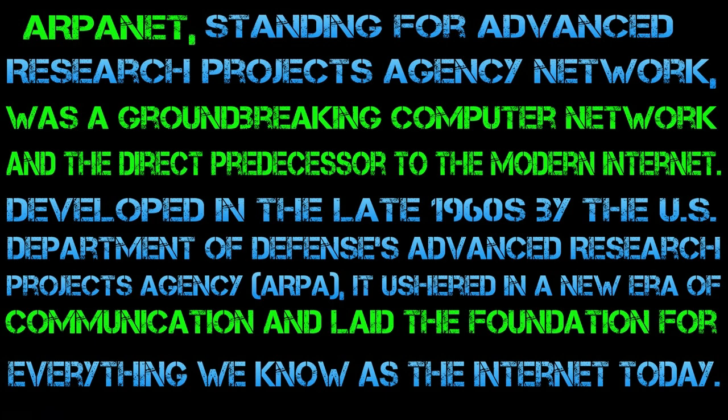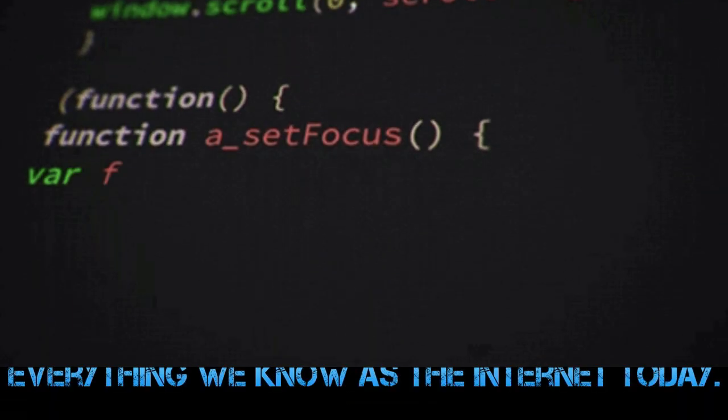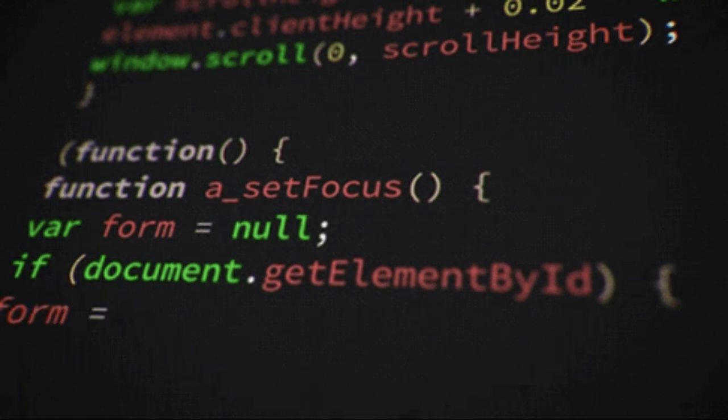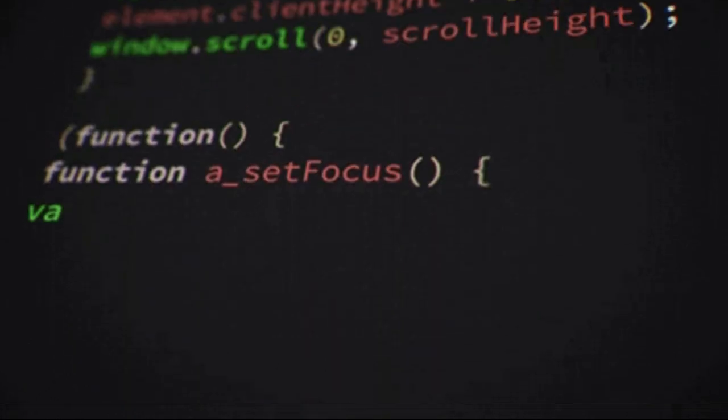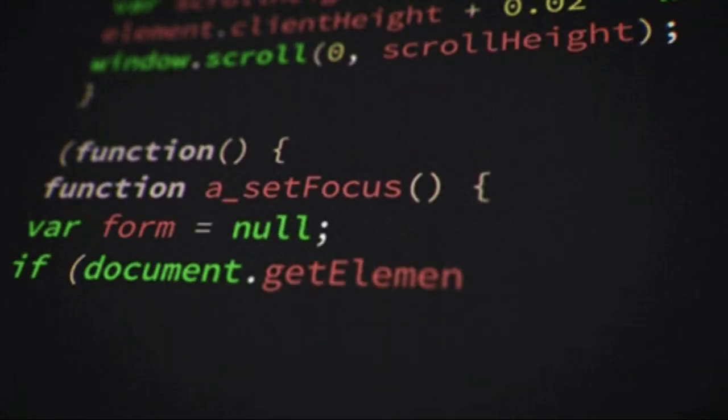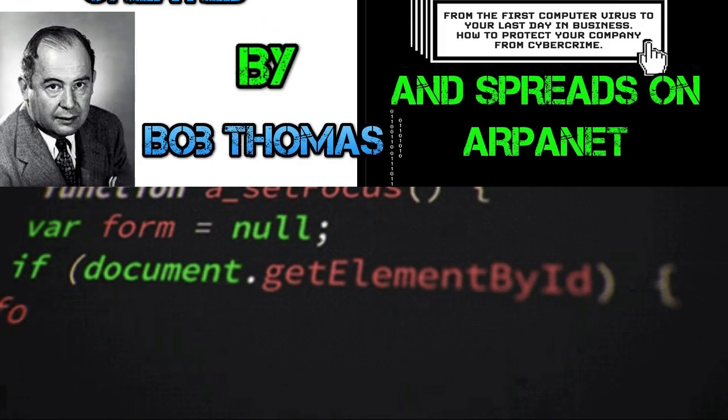In 1971, the concept of computer viruses and dedicated antivirus software had not yet fully emerged. The first recognized computer virus, known as the Creeper, was discovered in the early 1970s, but it was more of an experiment than a malicious program.